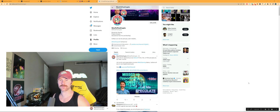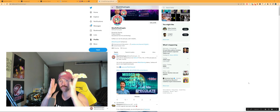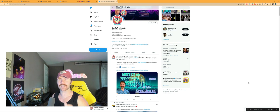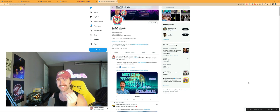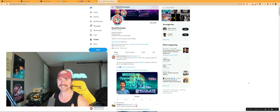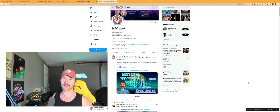Hey guys, Nick here with another episode of 9to5crypto and we have some breaking, breaking, breaking news. It's actually Gala Music Nodes are going live right now, guys, right now. Music Nodes are going live.